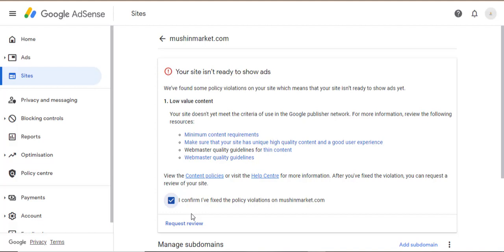At this point, continue posting more content — plenty of content. I personally got low value content more than twice before finally getting Google AdSense approval. What I did to resolve low value content is the same thing I am telling you in this video: post more lengthy content on your blog. That is how to resolve low value content for your site.